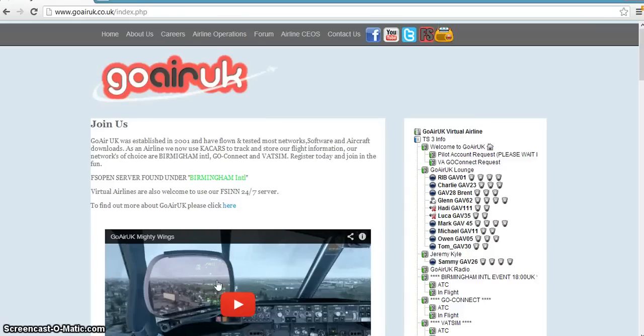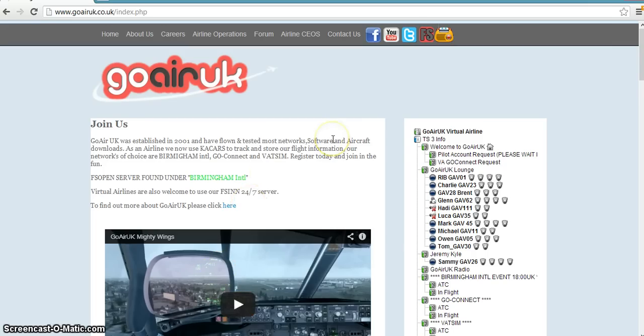Hello everybody and welcome to another quick tutorial brought to you by Ribbit from GoA UK. It's not really a tutorial, but I'm going to show you how to check your system specs on Windows 8.